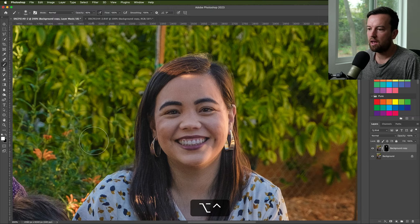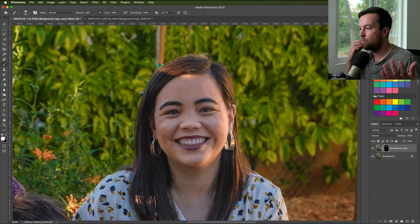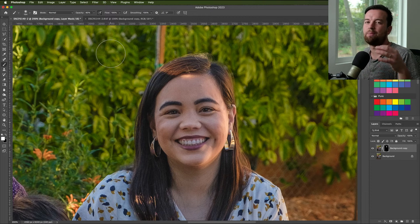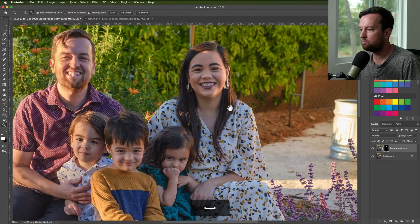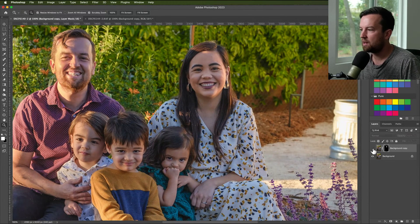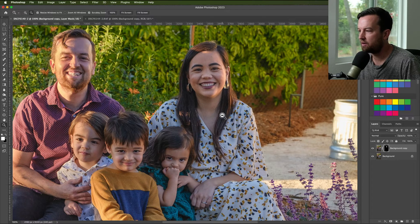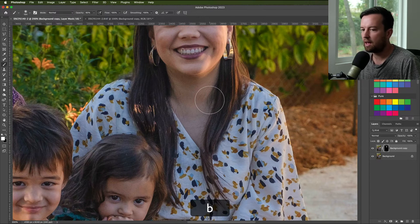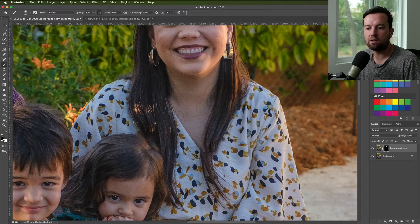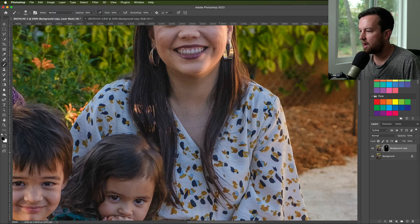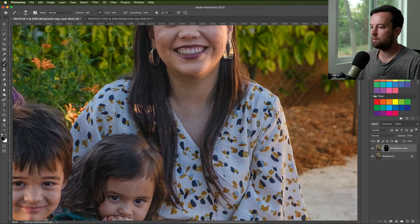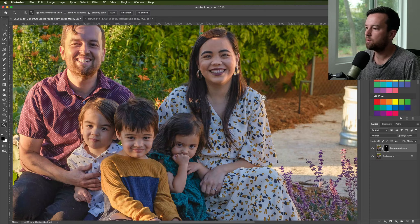If you have a more detailed background, this will change, but here I have an abstract out-of-focus background which makes it a lot easier to blend the leaves together. Now we have a pretty good result. The hair doesn't look as good, so I'll press X to swap from white to black — black subtracts from the mask — and I'll subtract down here so her hair blends in a little bit more. That looks pretty good.